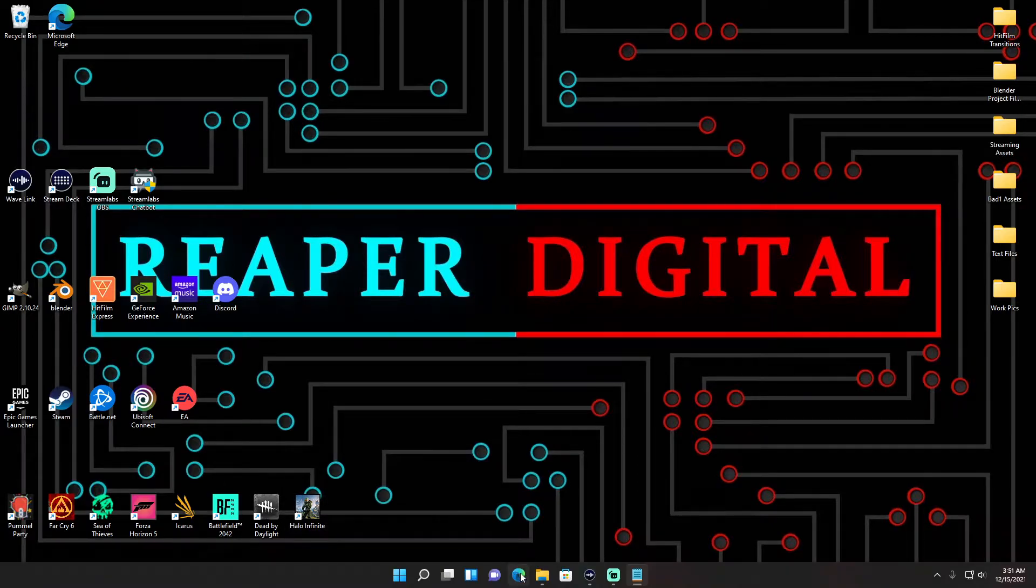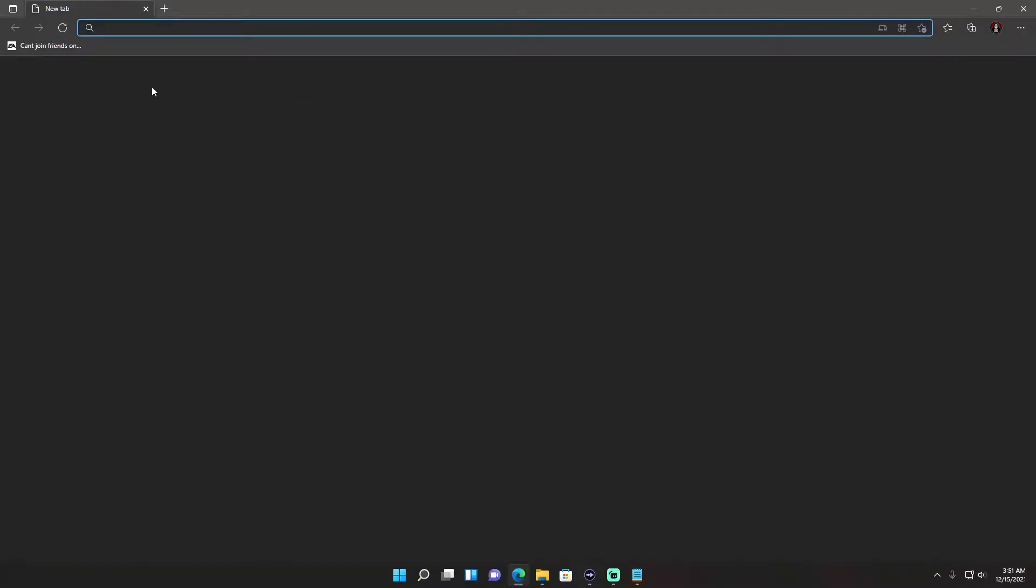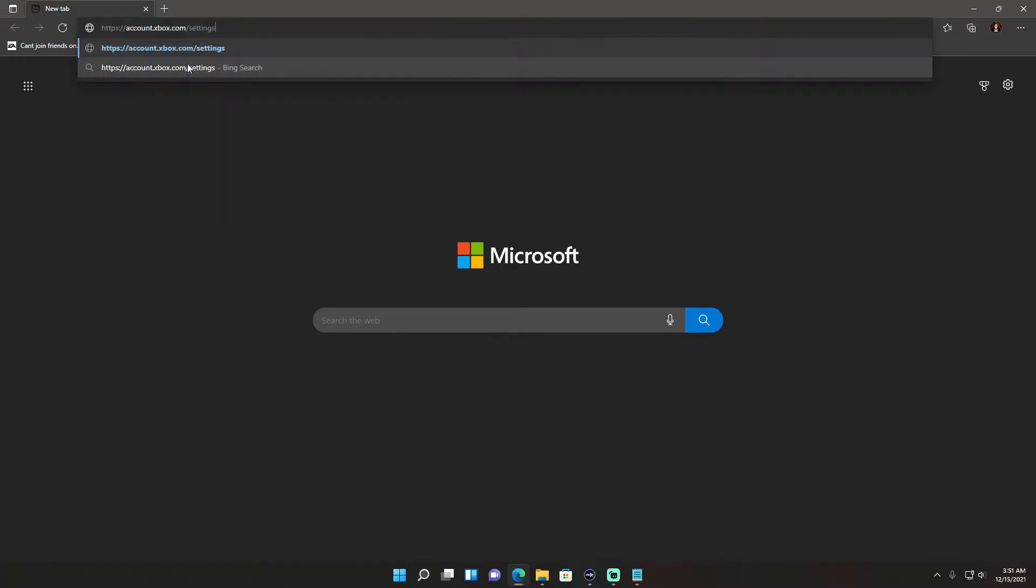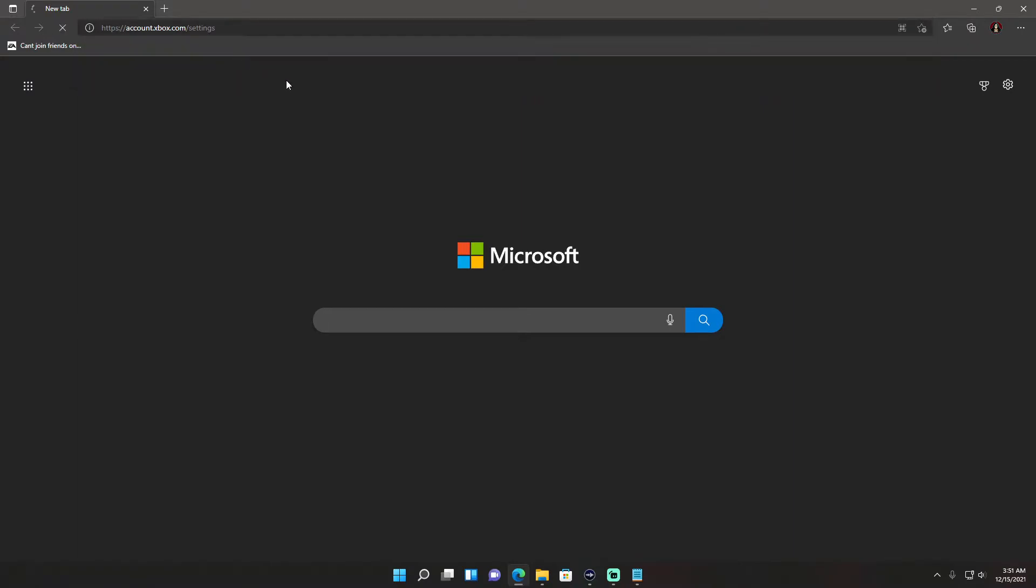What you're going to have to do is copy and paste this link that I'm going to post in the description of the video and post it into your web browser.